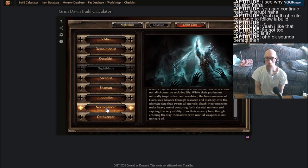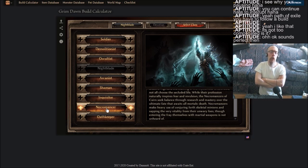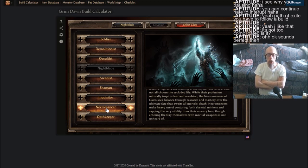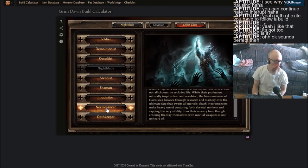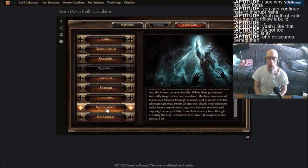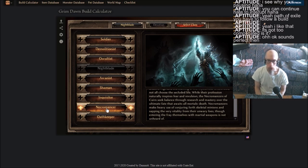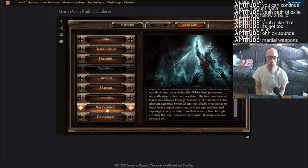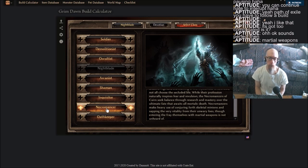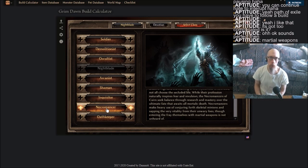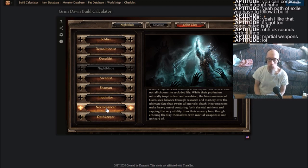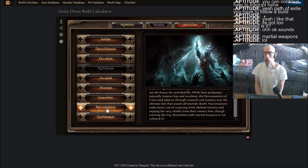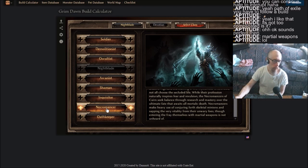Just gonna sit back on his ass and let all the skeletons do the work, get all the XP and loot for him. But when you read down towards the last sentence, necromancers make heavy use of conjuring forth skeletal minions and sapping the very vitality from unwary foes, just like Diablo 2. So entering the fray themselves with martial weapons is not unheard of. You can melee with these guys.